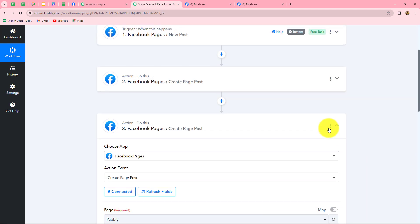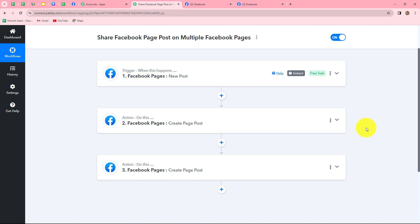Let's go back to Pabbly Connect and summarize what we have done. We used three simple steps: one trigger and two actions. In the trigger we took Facebook pages, and in the actions we also took Facebook pages. We connected different Facebook pages with Pabbly Connect so that whenever a post is shared on one Facebook page, the same post is automatically shared on multiple other Facebook pages. In the same manner you can easily connect multiple Facebook pages for automatic cross-posting.